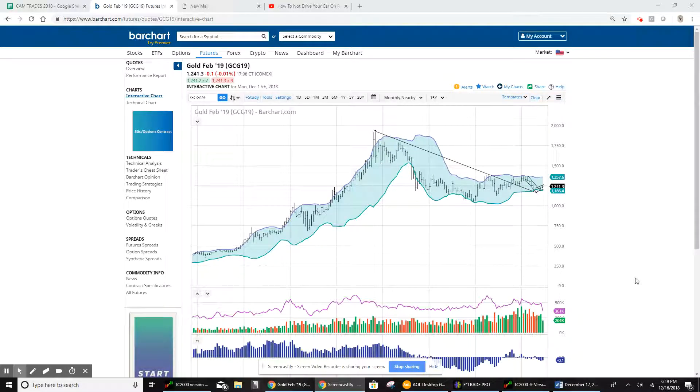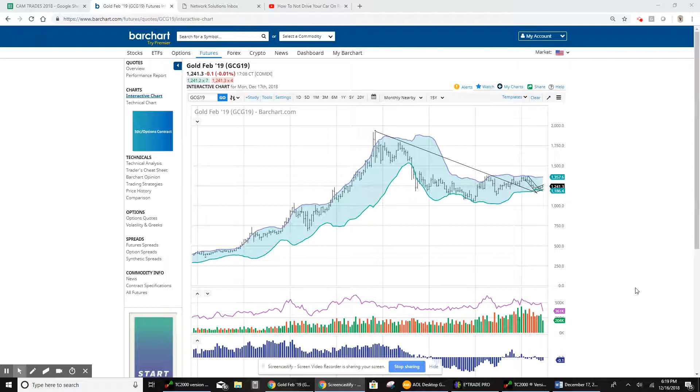Evening, everyone. It's Sunday night. This is my 48th video, and I just wanted to show you an update on the gold.